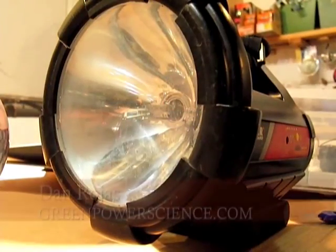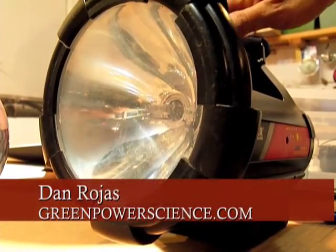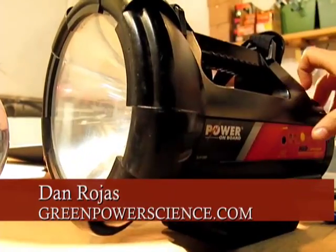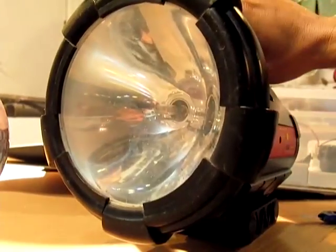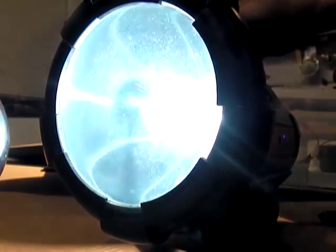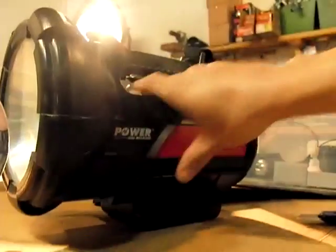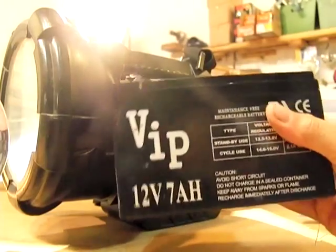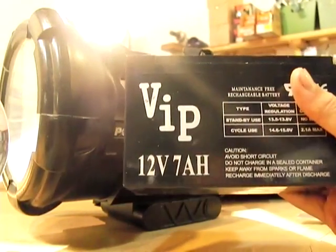Hello there, I'm your host Dan Rojas and I have a high intensity discharge HID spotlight. This is a 35 watt bulb in there and this light runs off of these type of batteries. This is a 12 volt battery, 7 amp hour.